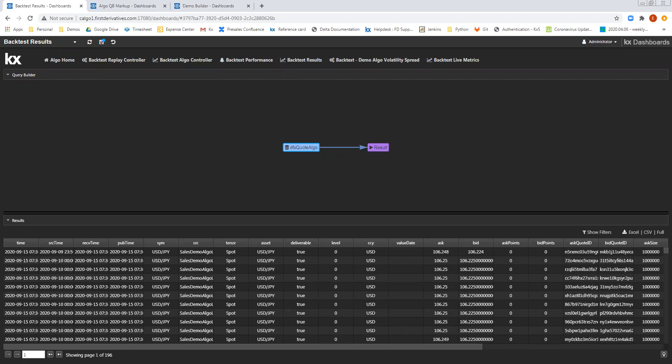The first example that we're looking at is a KX for Algo environment, which is displaying the results of a backtest run for a volatility spread algorithm. The table we can see is called DFX Quote Algo, which is displaying the bid and ask results that have been generated by the algo that we've run in the backtest.